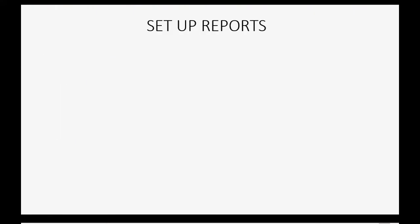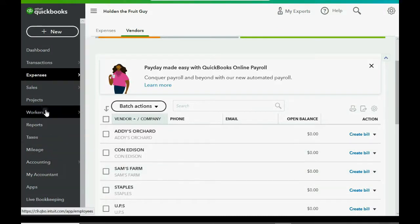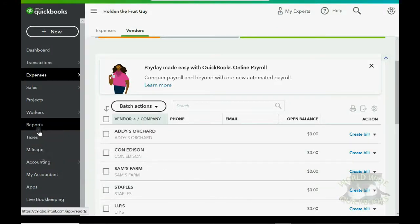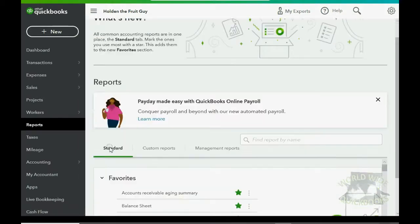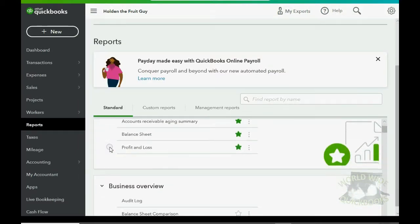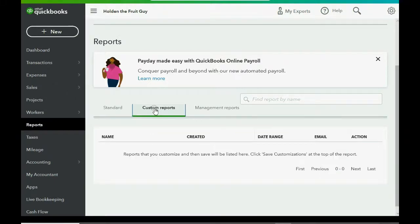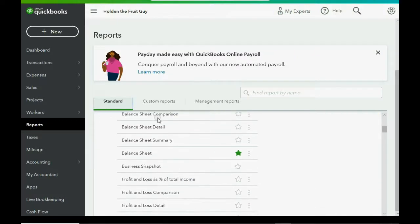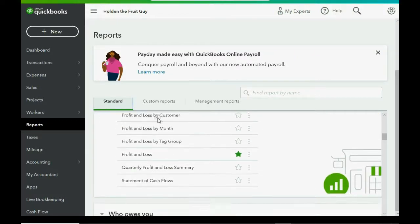Now we will set up reports. The best report, no matter what you're learning in QuickBooks, is the trial balance. And we want the trial balance to show the results of all transactions, regardless of date. So this is what we would do. In the left panel, we would click Reports.